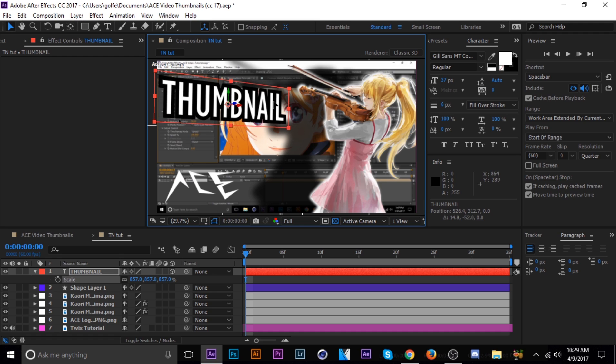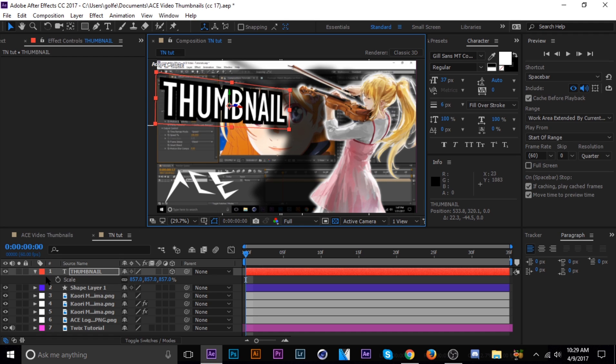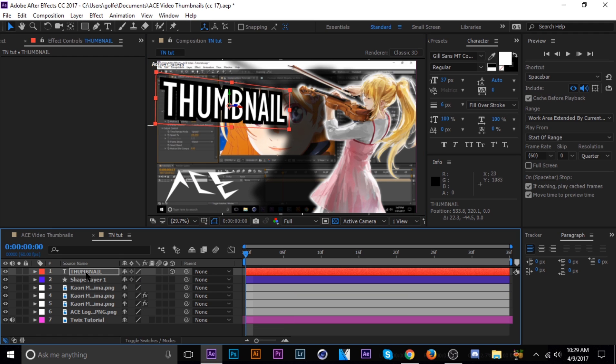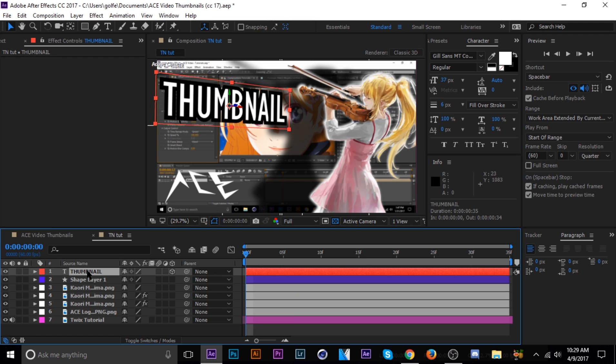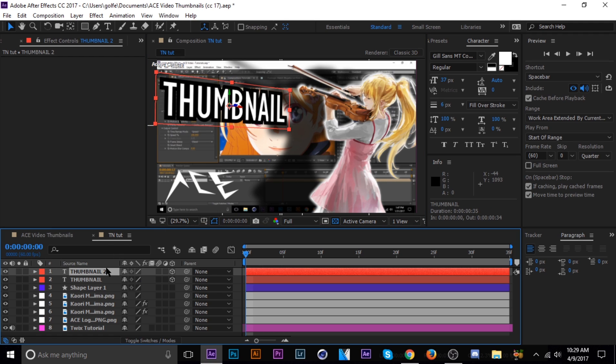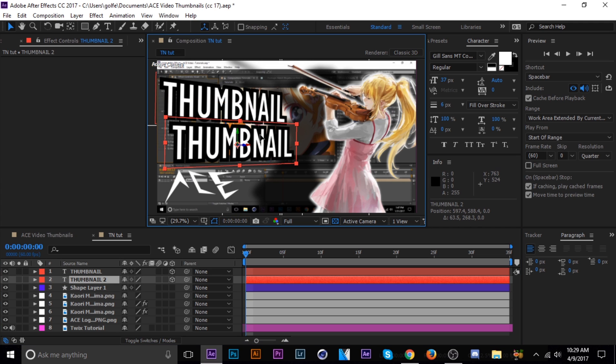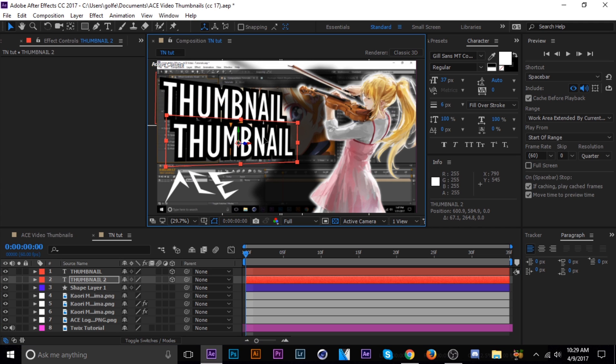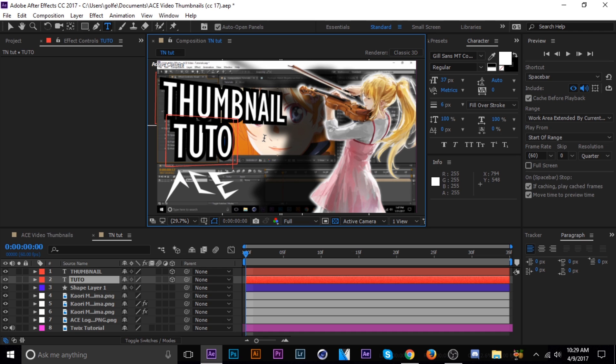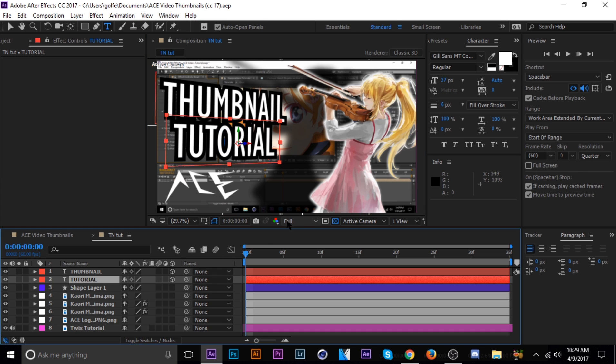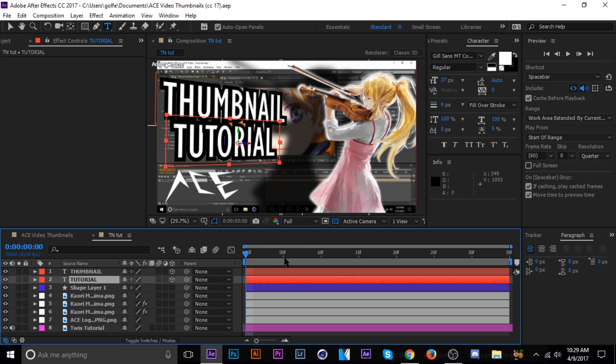And I'm going to scale it up a little bit more. Okay. And then just duplicate it. Hit Control-D to duplicate, and then I'm just going to make this one tutorial. There we go. That's pretty much all there is to it.